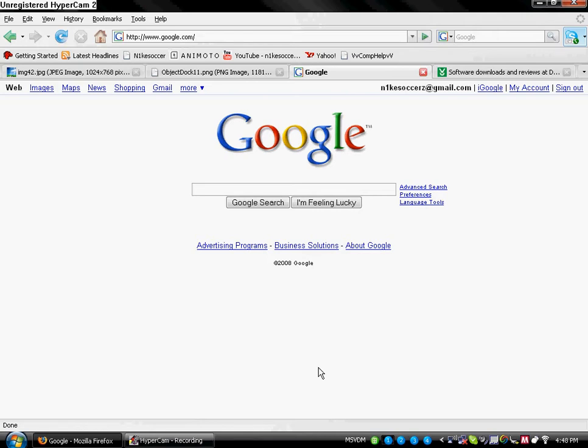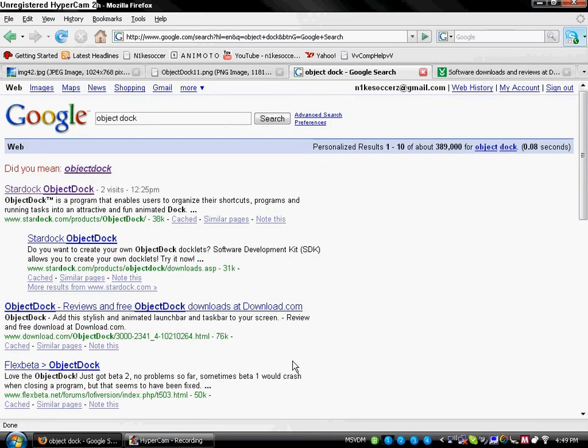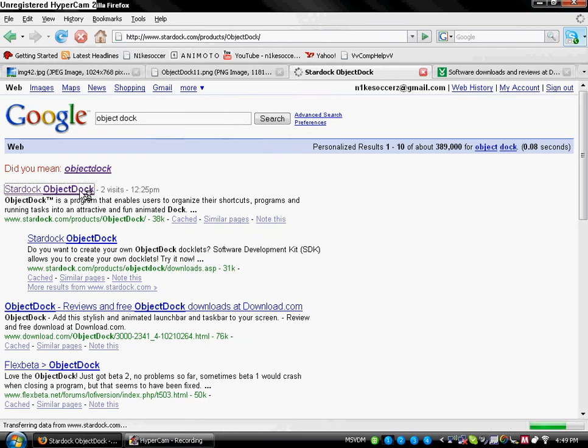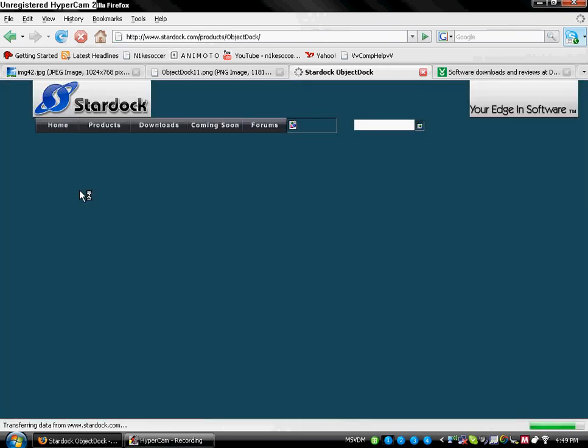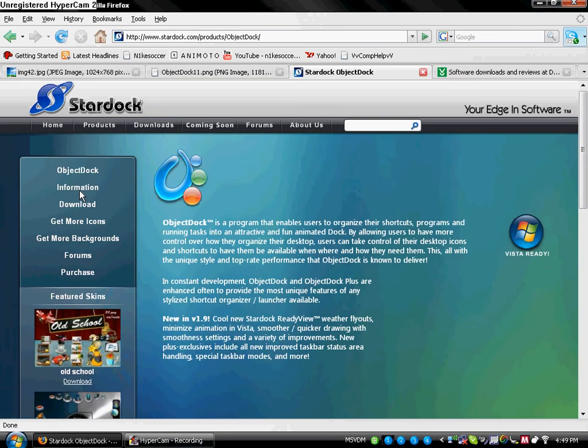and type in ObjectDoc. You want to go to the first one that says Stardoc, and this page will pop up.